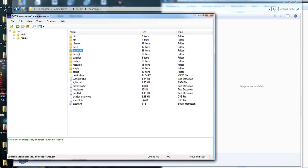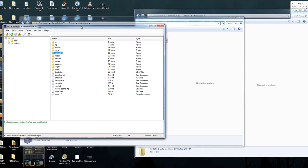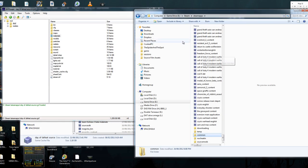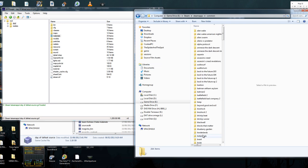Inside of DoD there are maps, models, materials, particles, scripts, and sounds. Source Filmmaker can read almost all of these files. I always try to bring in the maps, the materials, the models, and especially the particles, and the sounds because it's great to just have a massive sound library. Once you have this open, you need to figure out where to drop them — navigate to your Source Filmmaker folder under Common in your Steam directory.